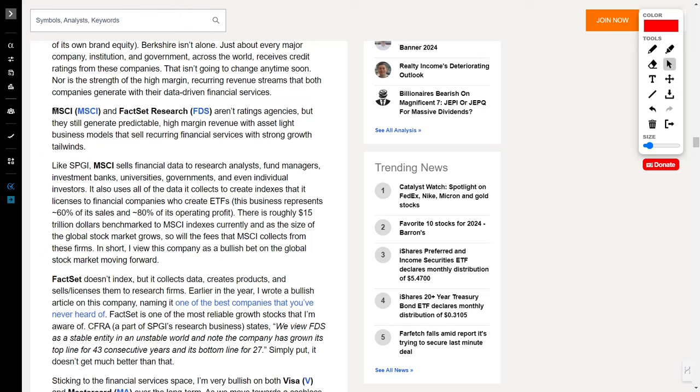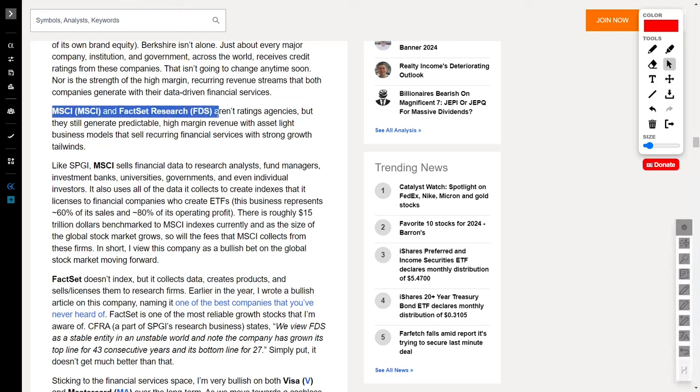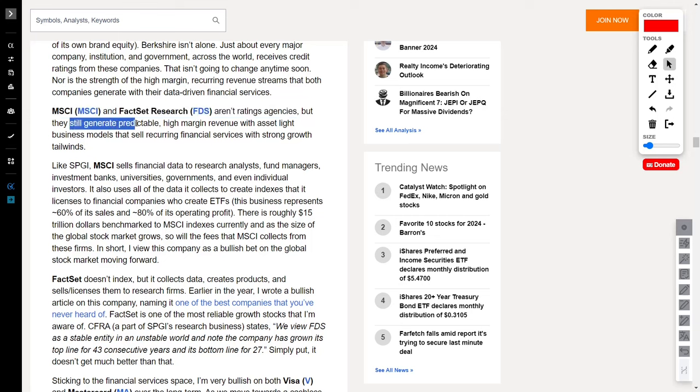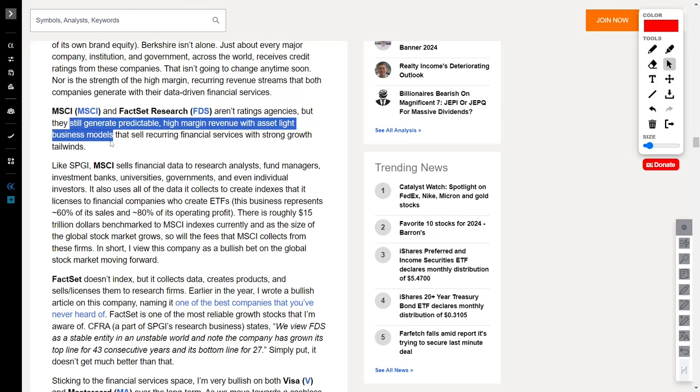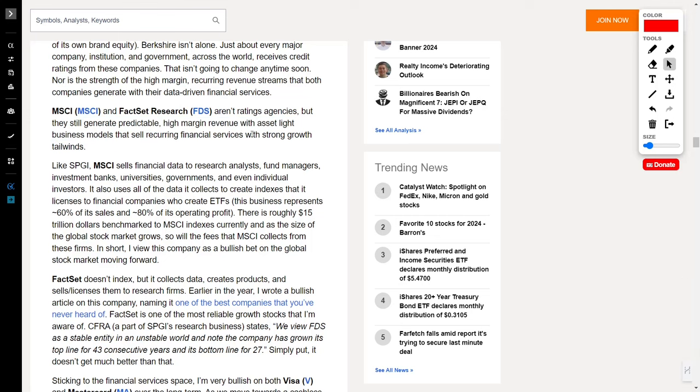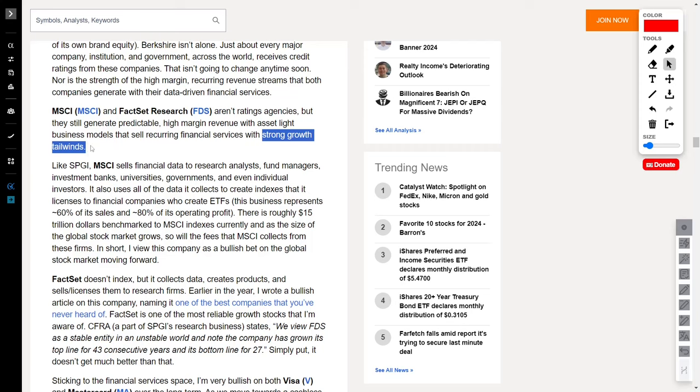Next up, we have MSCI and FactSet Research, ticker symbol FDS. Now, these aren't your typical ratings agencies, but boy, do they know how to make waves in the financial world. With asset-light business models that are the envy of many, they're masters at generating predictable high-margin revenue from recurring financial services.